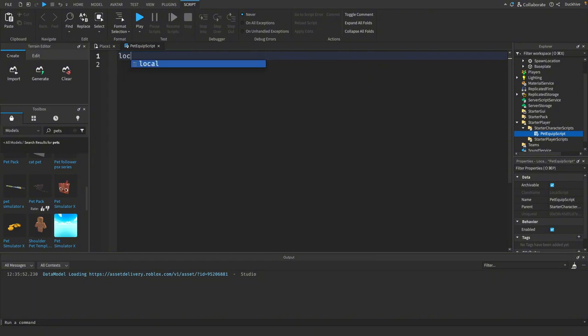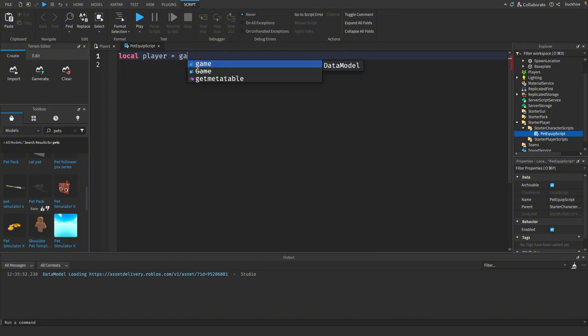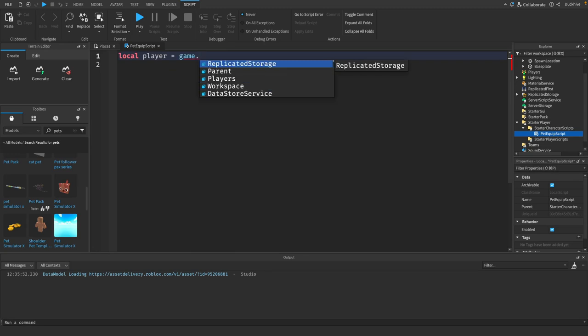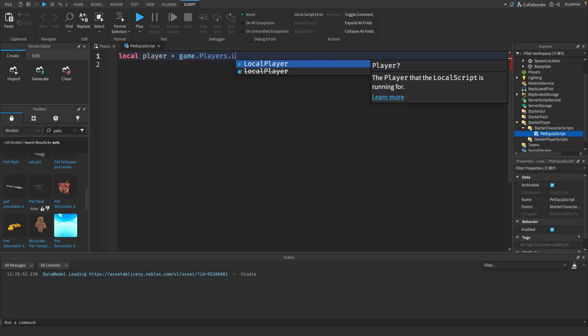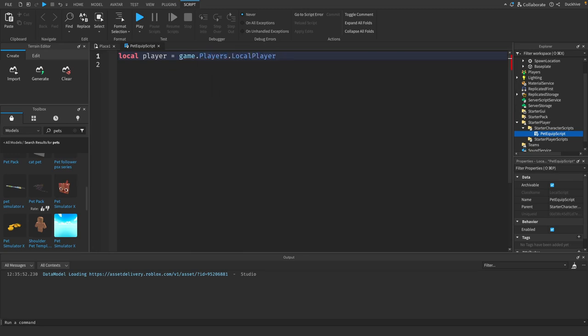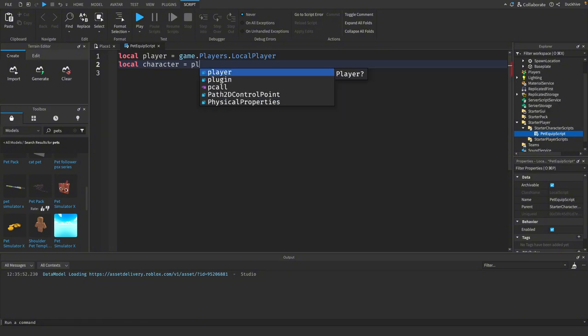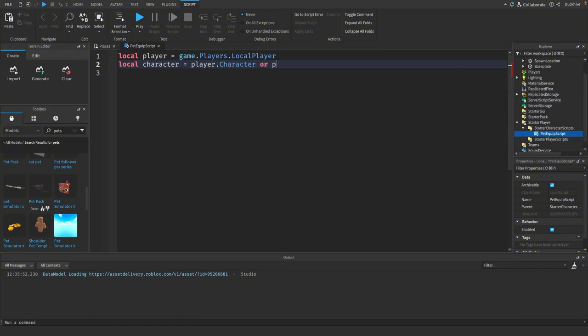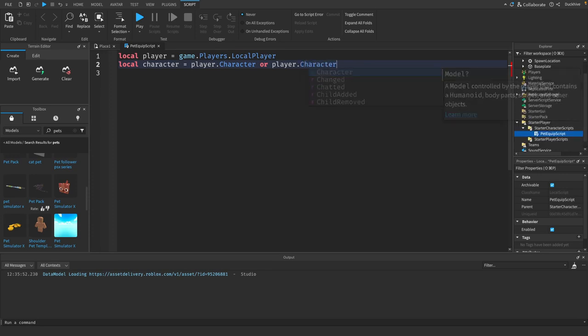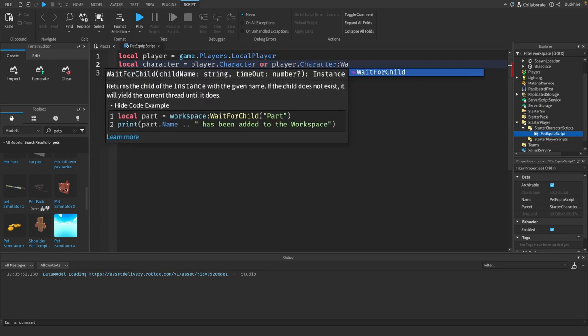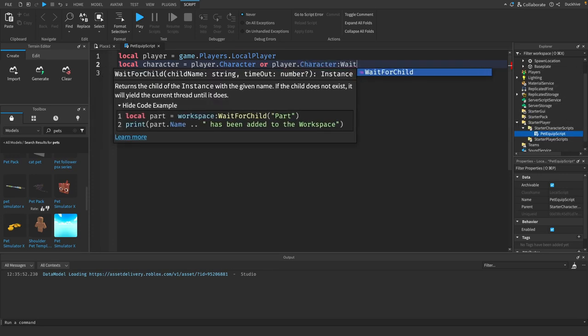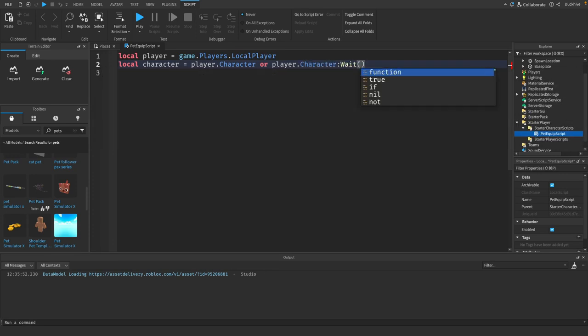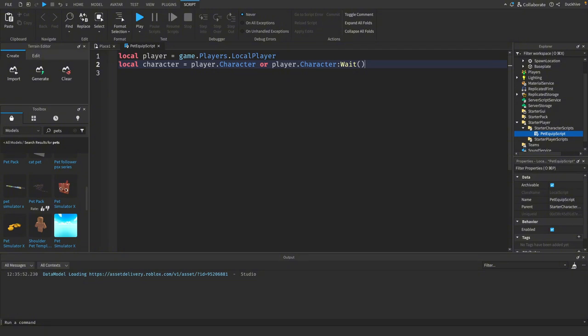We're going to call this pet equip script. The first thing we want to do is get a reference to our player. So we'll say local player equals game dot players dot local player. Then let's grab our character, and doing player dot character wait will make it so it waits for the character to load before it proceeds with the rest of the script.